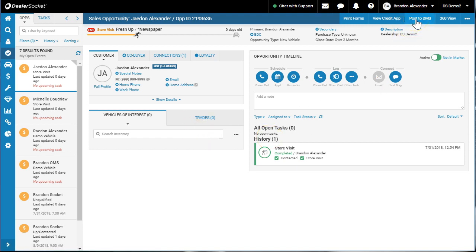go to the desking managers and ask, hey, can you work this deal on Jaden Alexander? They will then pull that information up in your DMS or your desking tool.